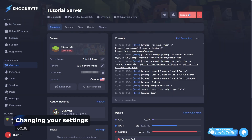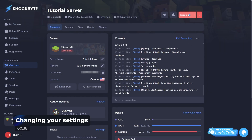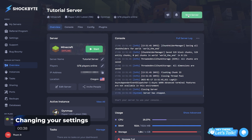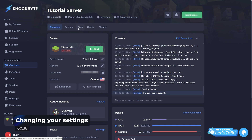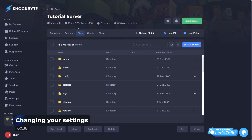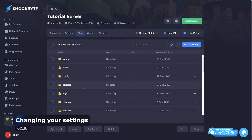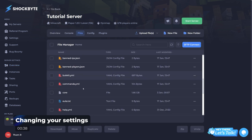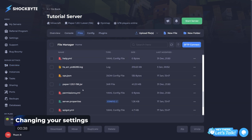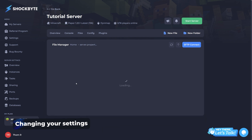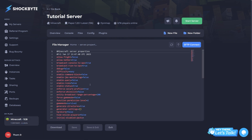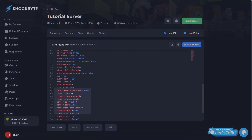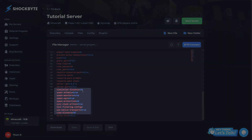To begin, you'll need to stop your server and head to your files tab. From here, locate the server.properties file. Within this file, there'll be two options you'll need to adjust — those being view distance and simulation distance.